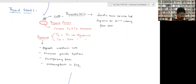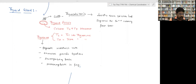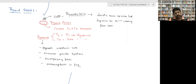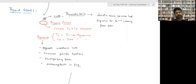Thyrocalcitonin is secreted when the calcium level is high in the blood. It lowers the calcium level by suppressing the release of calcium from bones.